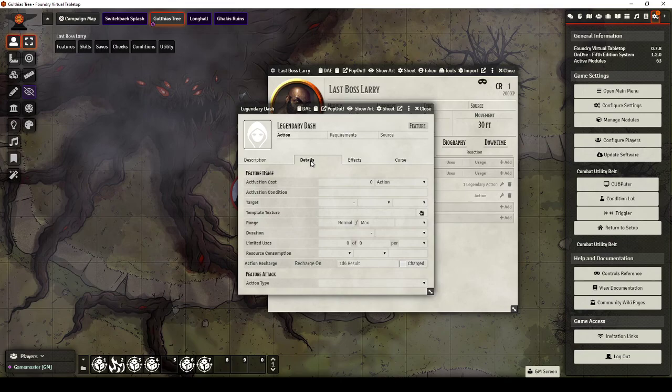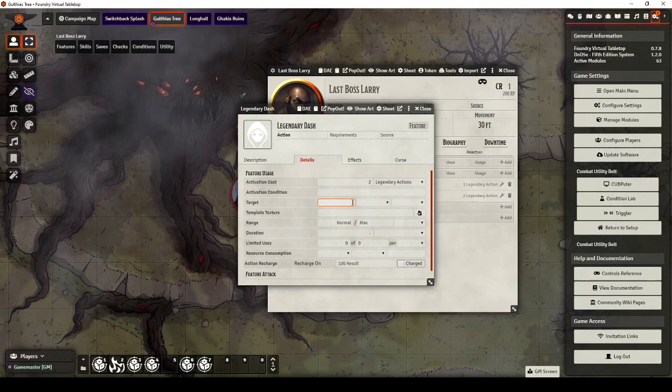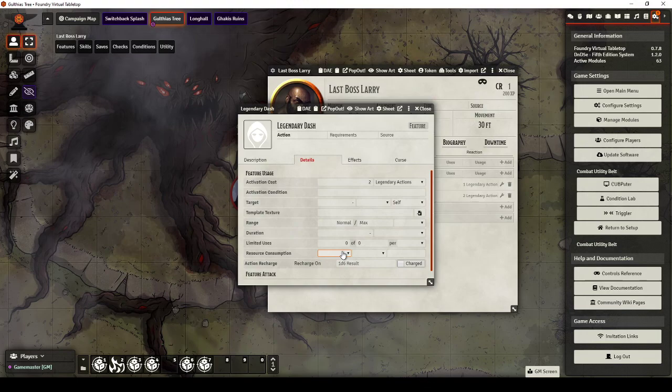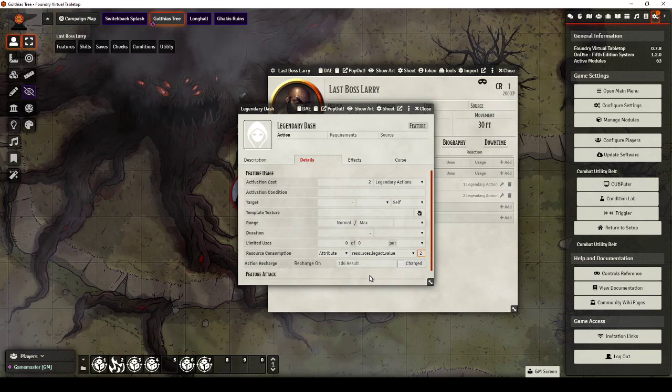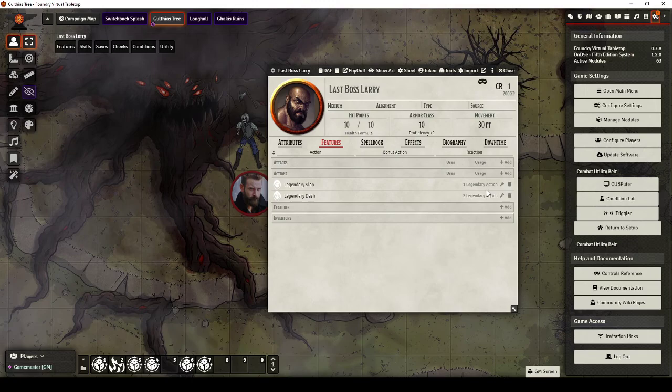Legendary Dash. This one costs two Legendary Actions. Target is just Self. It uses attribute Legendary Actions 2. And it's, I don't know, other.